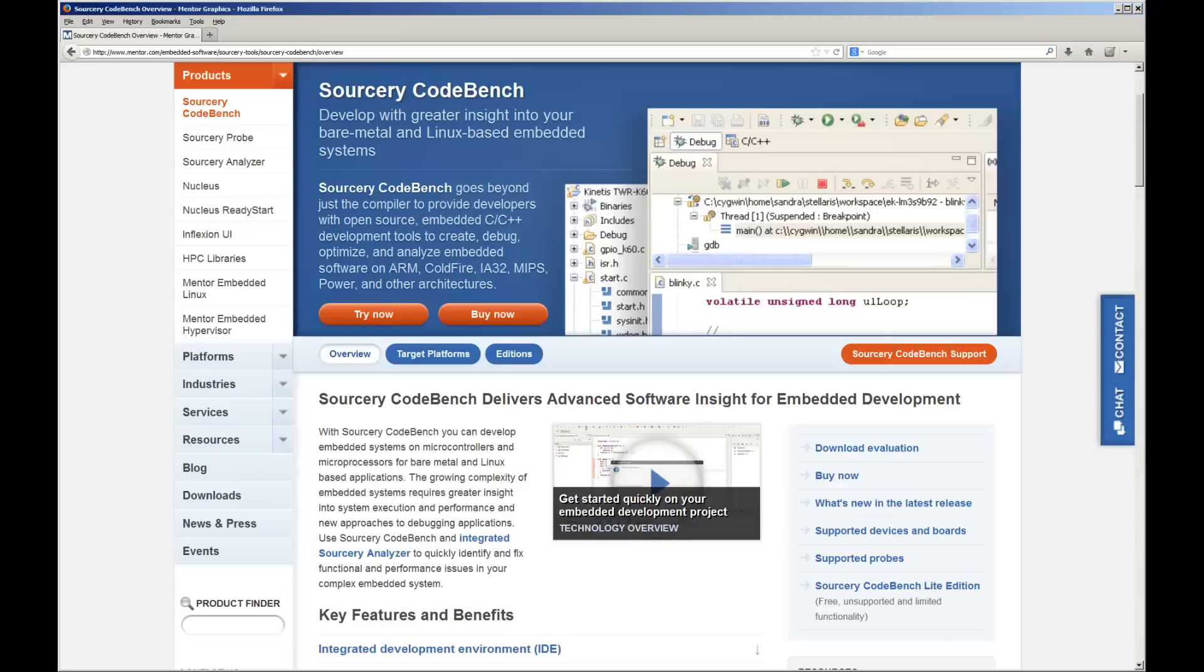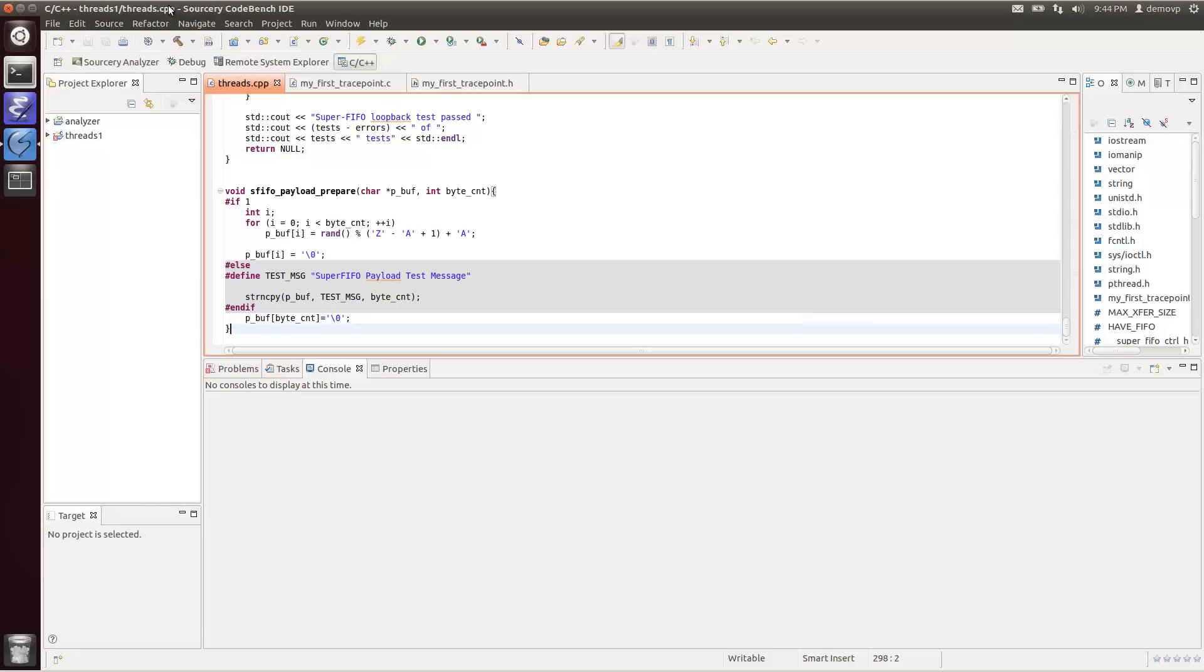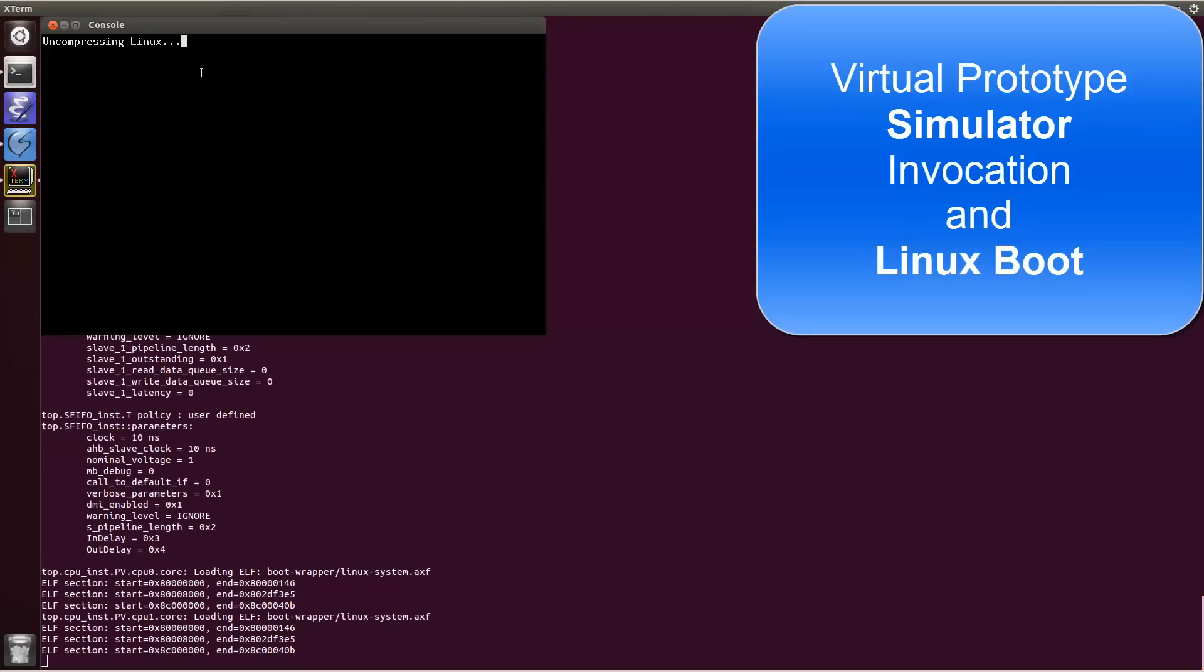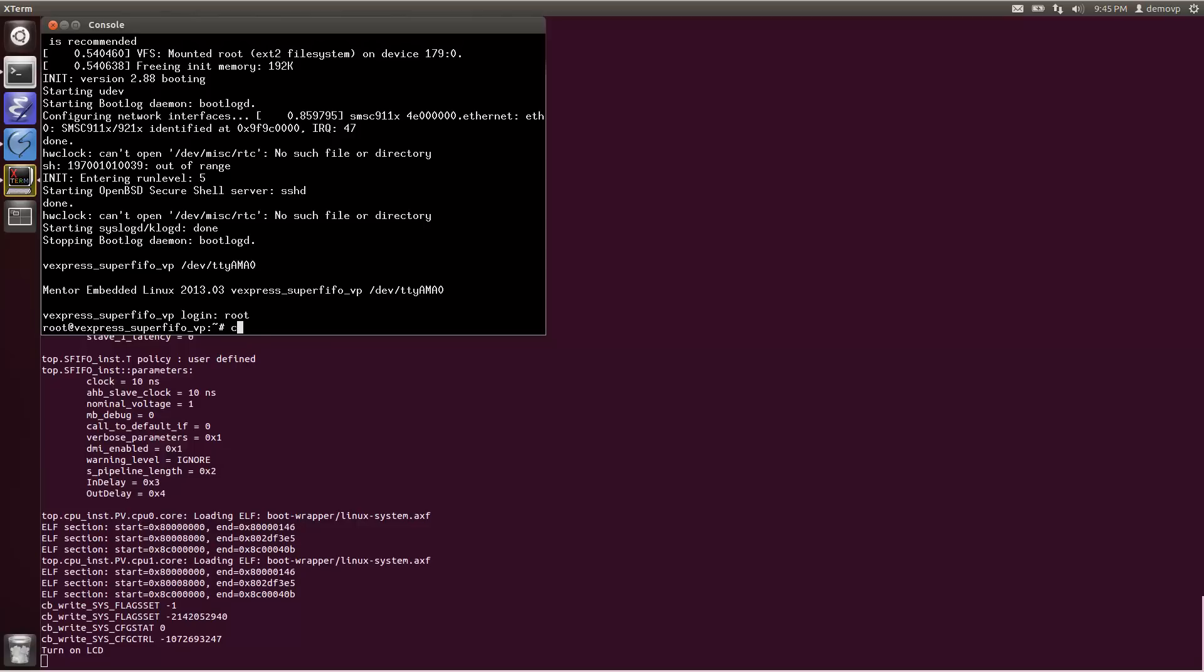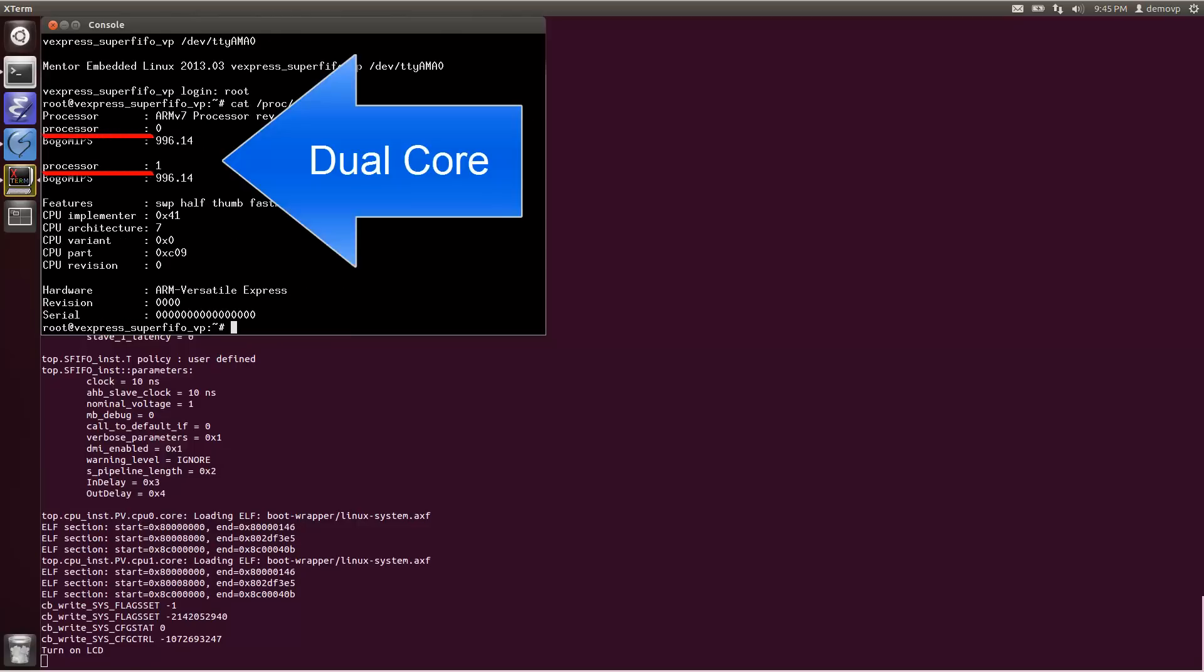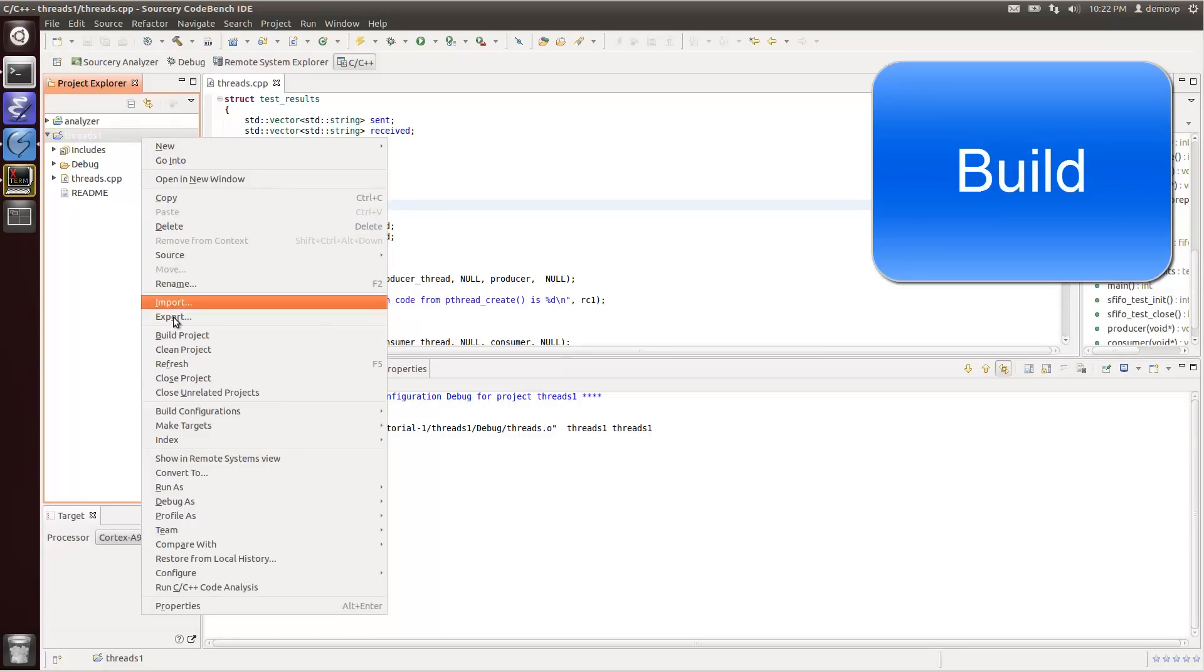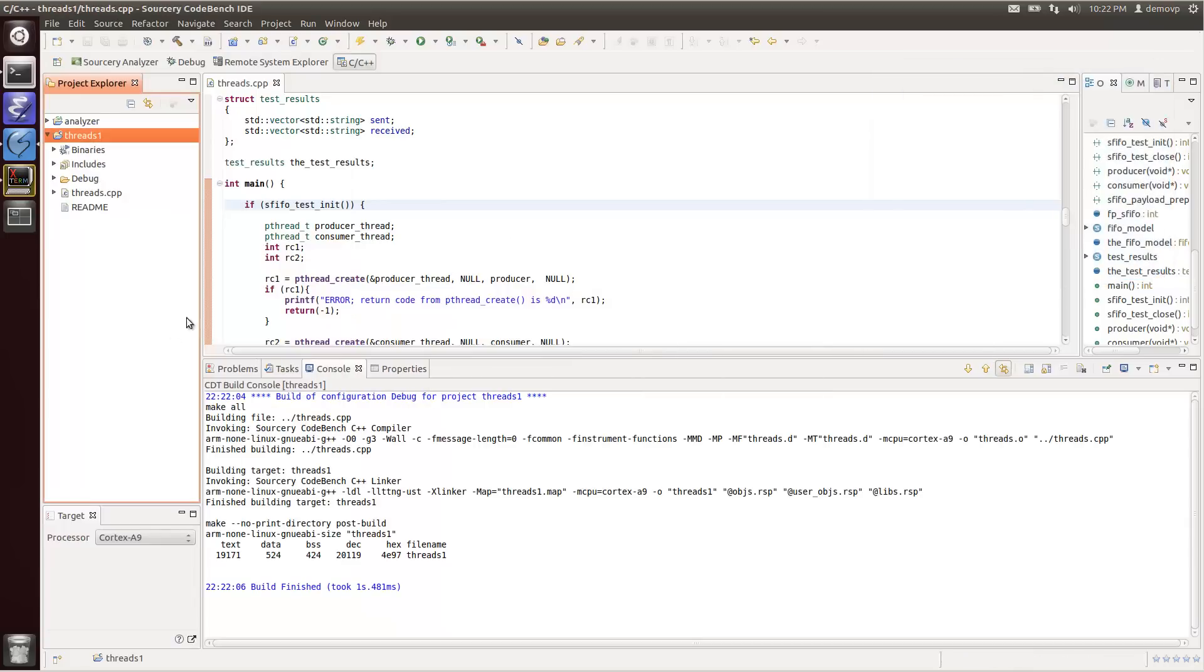Coinciding with the Fall 2013 release of our Sourcery CodeBench development tools, Mentor Graphics is making available a dual-core ARM Cortex A9 virtual prototype simulator, complete with a Mentor embedded Linux kernel and user space. The simulator allows embedded software developers to get work done without any of the usual embedded hardware infrastructure overhead.